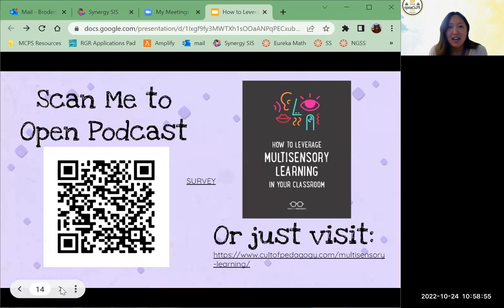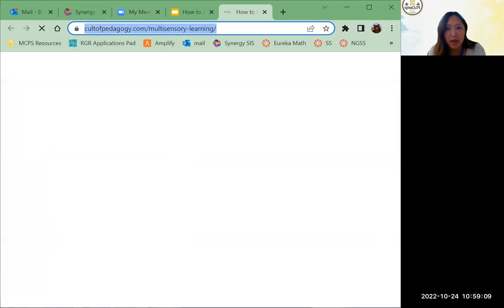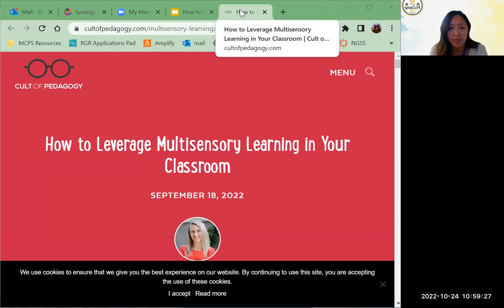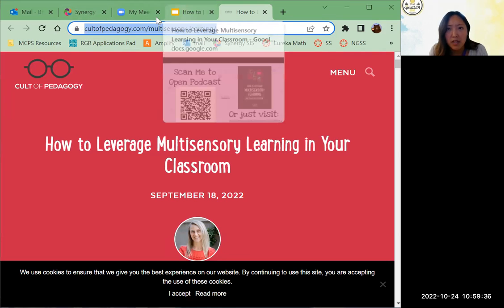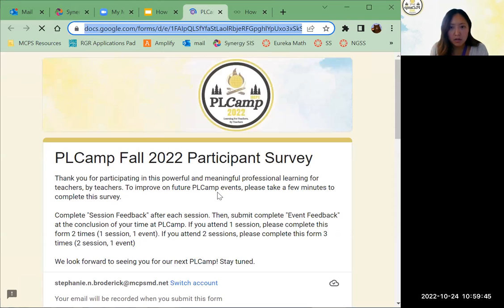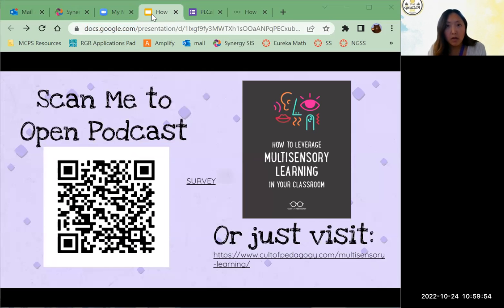If you're interested in hearing the podcast I pulled from, you can scan the QR code and that will bring you there. I also have the link if you'd like to see the notes. I love the Cult of Pedagogy podcast. I'm also linking in the survey — the people running this camp would love if you would fill it out. I'll also link in the slide deck. Thank you guys for being here!